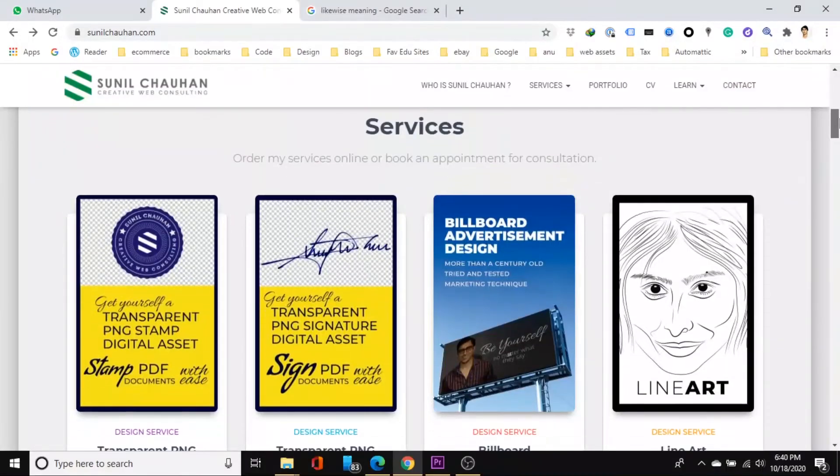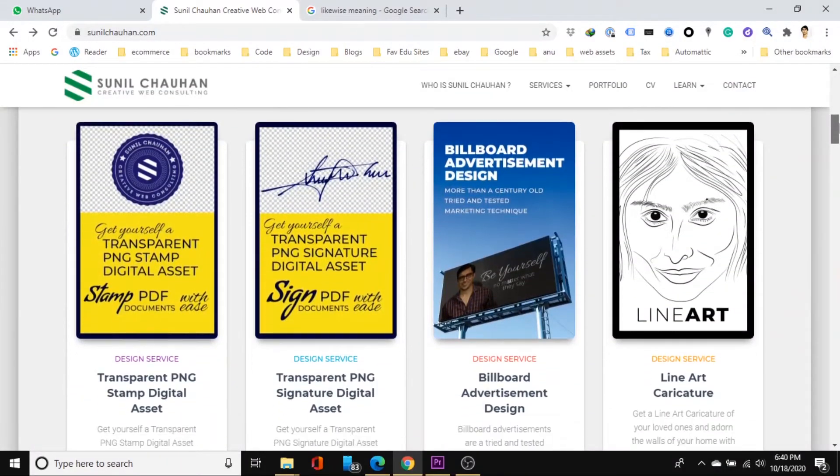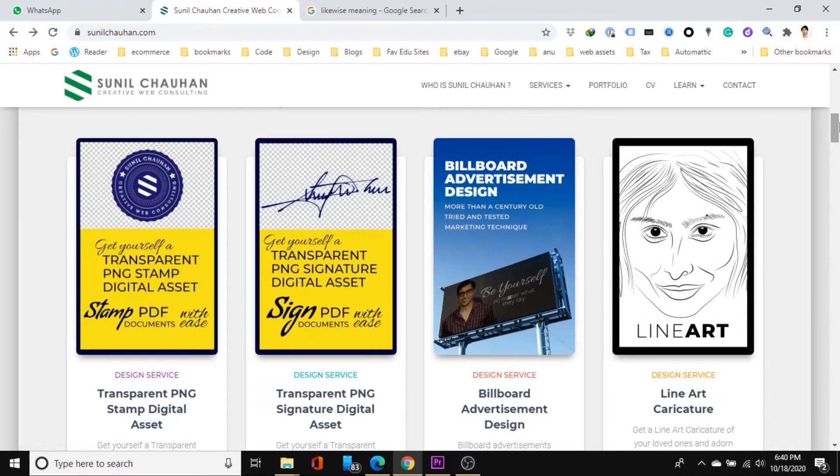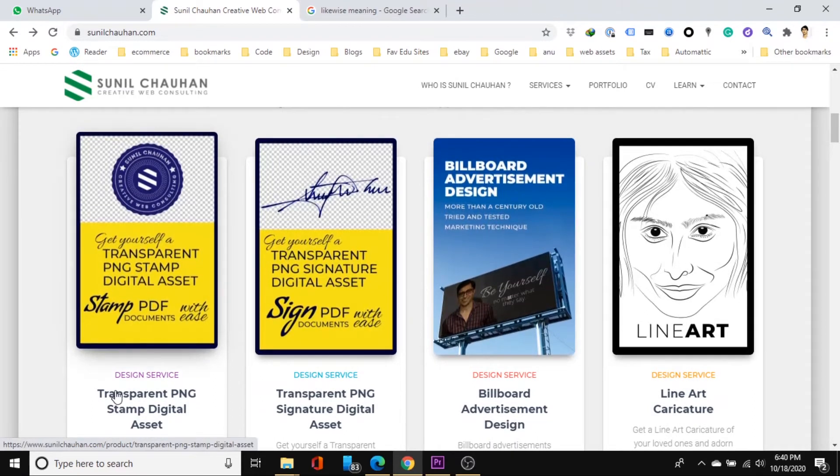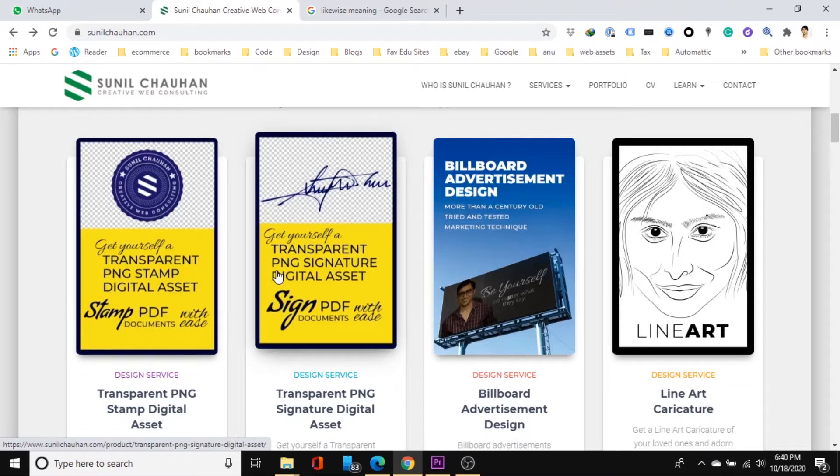For this approach you will need transparent PNG version of your signature and stamp. If you do not already have these digital assets, fear not, I have a service offering just to help you with this on my website. I will talk more about the service I offer on my website at the end of this video. For now let's take a look at how we can sign and stamp our PDF document in a professional way.